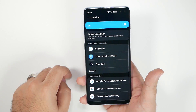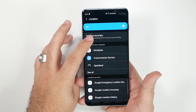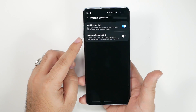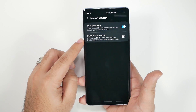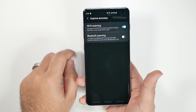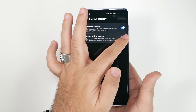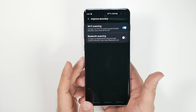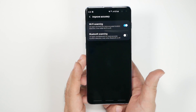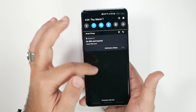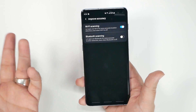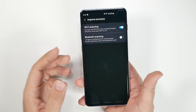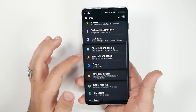Under Location, go to Improve Accuracy and make sure Bluetooth Scanning is turned off. It's on by default, which means Bluetooth stays active even when you've toggled it off at the top — which is just unnecessary battery drain. Always turn that off.